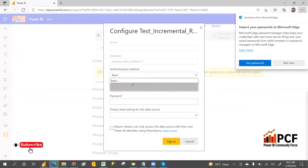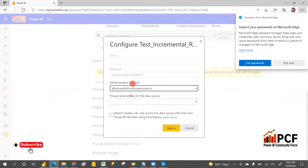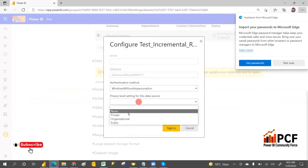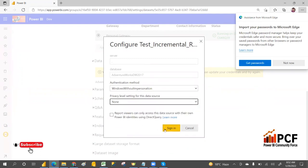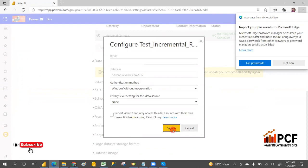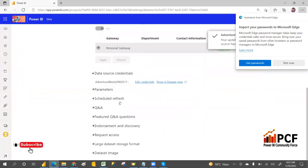You can give Windows authentication. Then the credentials setup is done.